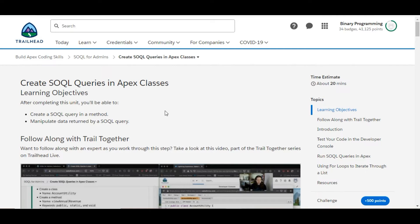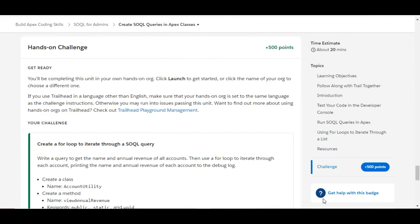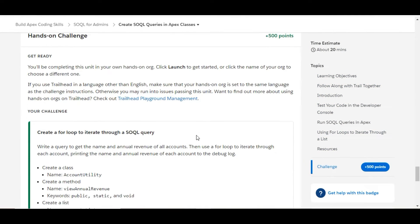Hello all, welcome to Binary Programming. In this video we will solve the second challenge of the SOQL for Admins module. The name of the challenge is 'Create SOQL Queries in Apex Classes.'